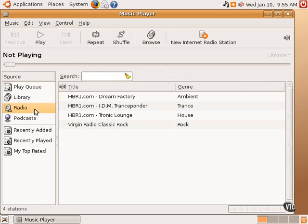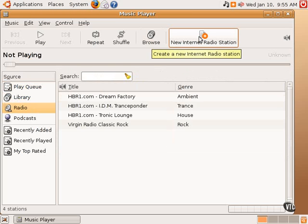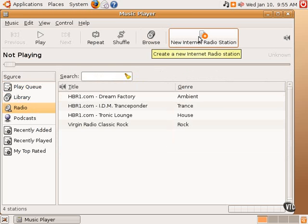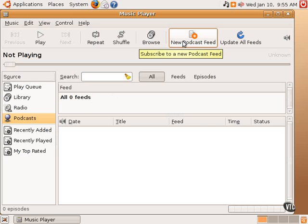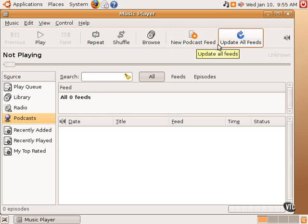Radio allows one to set, these are the default radio stations, online radio stations, internet radio stations. One can add more here very easily by clicking this box, New Internet Radio Station. And podcasts: one can subscribe to a podcast by entering in the podcast feed using this box. One can update the feeds and then download individual episodes and whatnot of various podcasts.